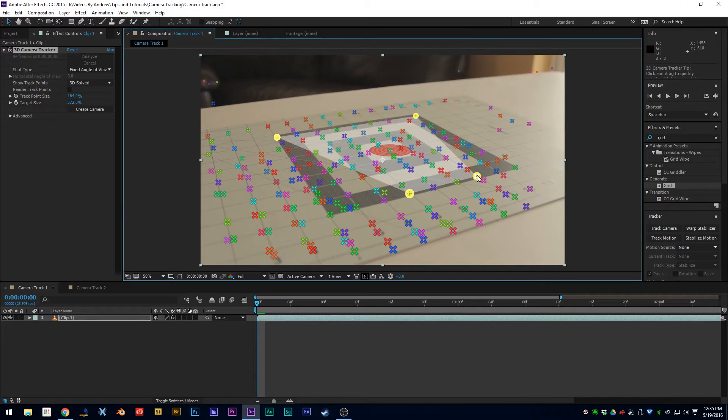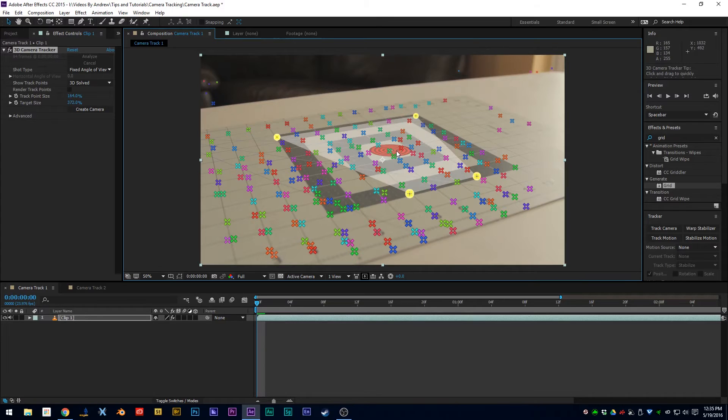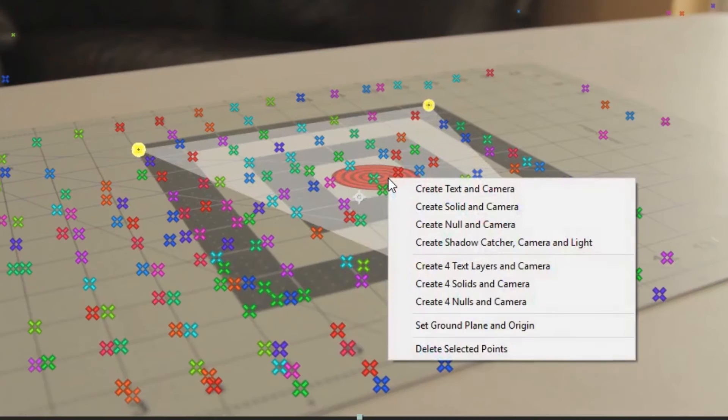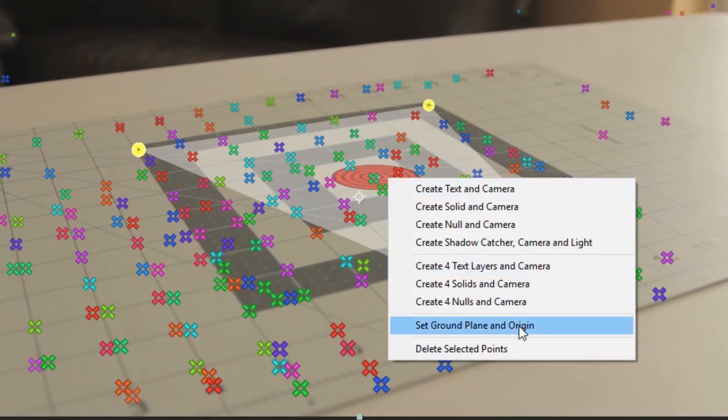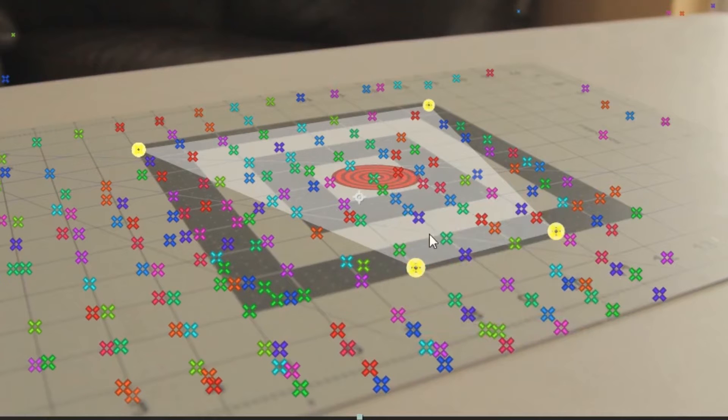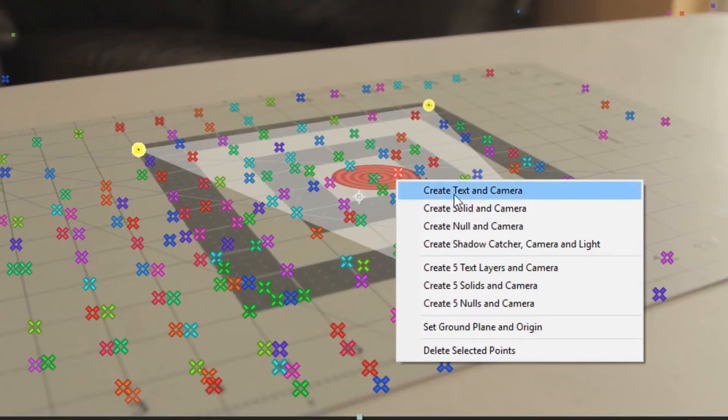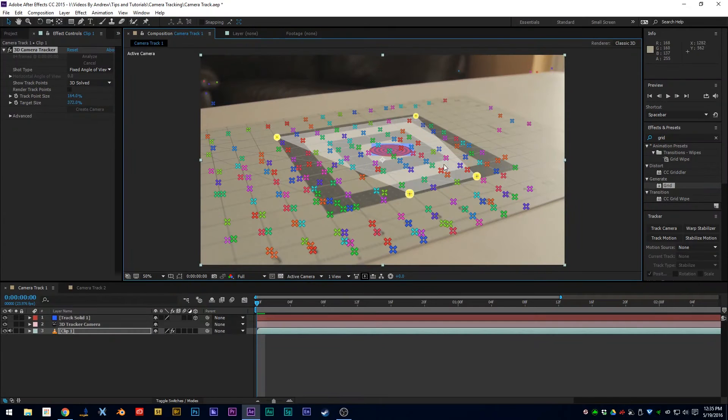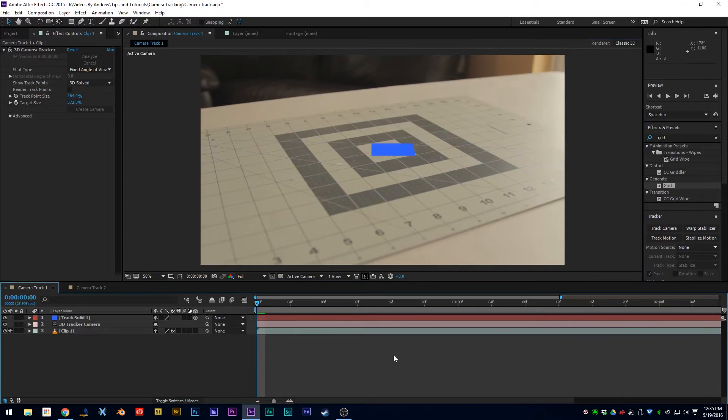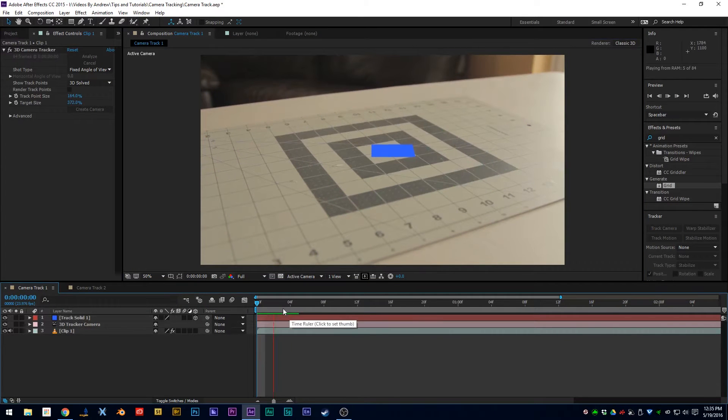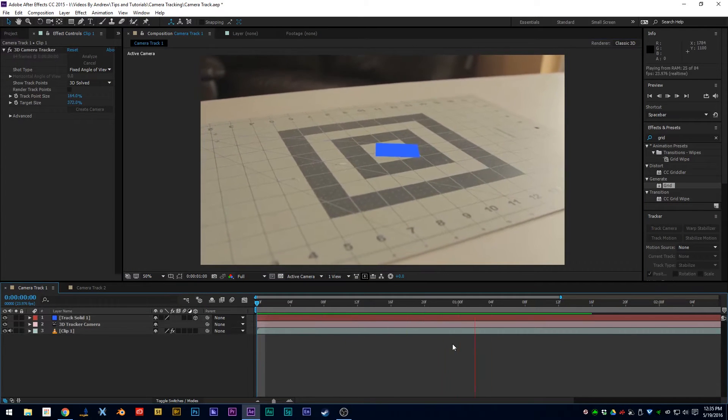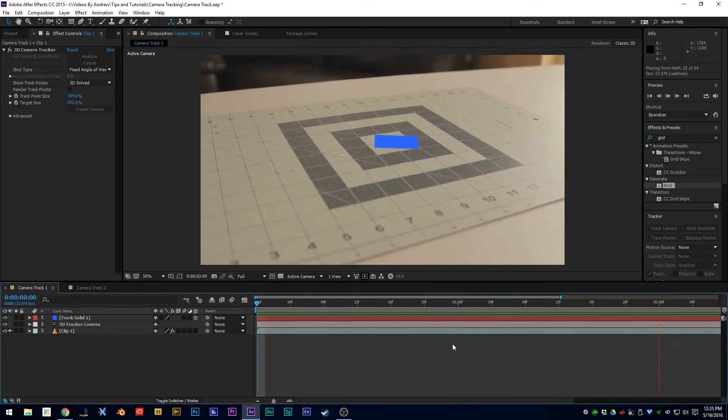That looks pretty good. So before we create a camera and solid, what I want to do first is right-click and set ground plane and origin. Once you've done that, right-click again and then create camera and solid. We can play through and see what that looks like, and it looks like it did a pretty good job.